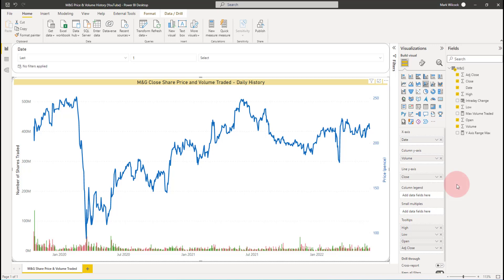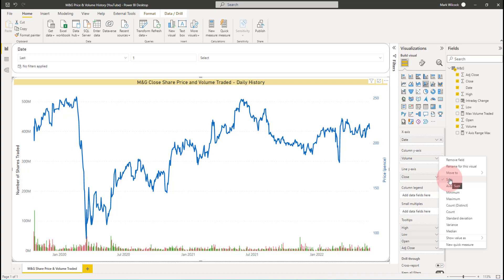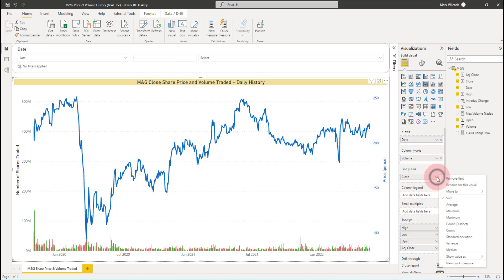This chart currently uses implicit measures, but what are they? If we have a look at the volume here, and if we click on it, we'll notice that it's an aggregation of the volume field and by default we're summing it. Power BI behind the scenes creates an implicit invisible measure which it puts there. Likewise, if we look at close, it's also been aggregated by sum.